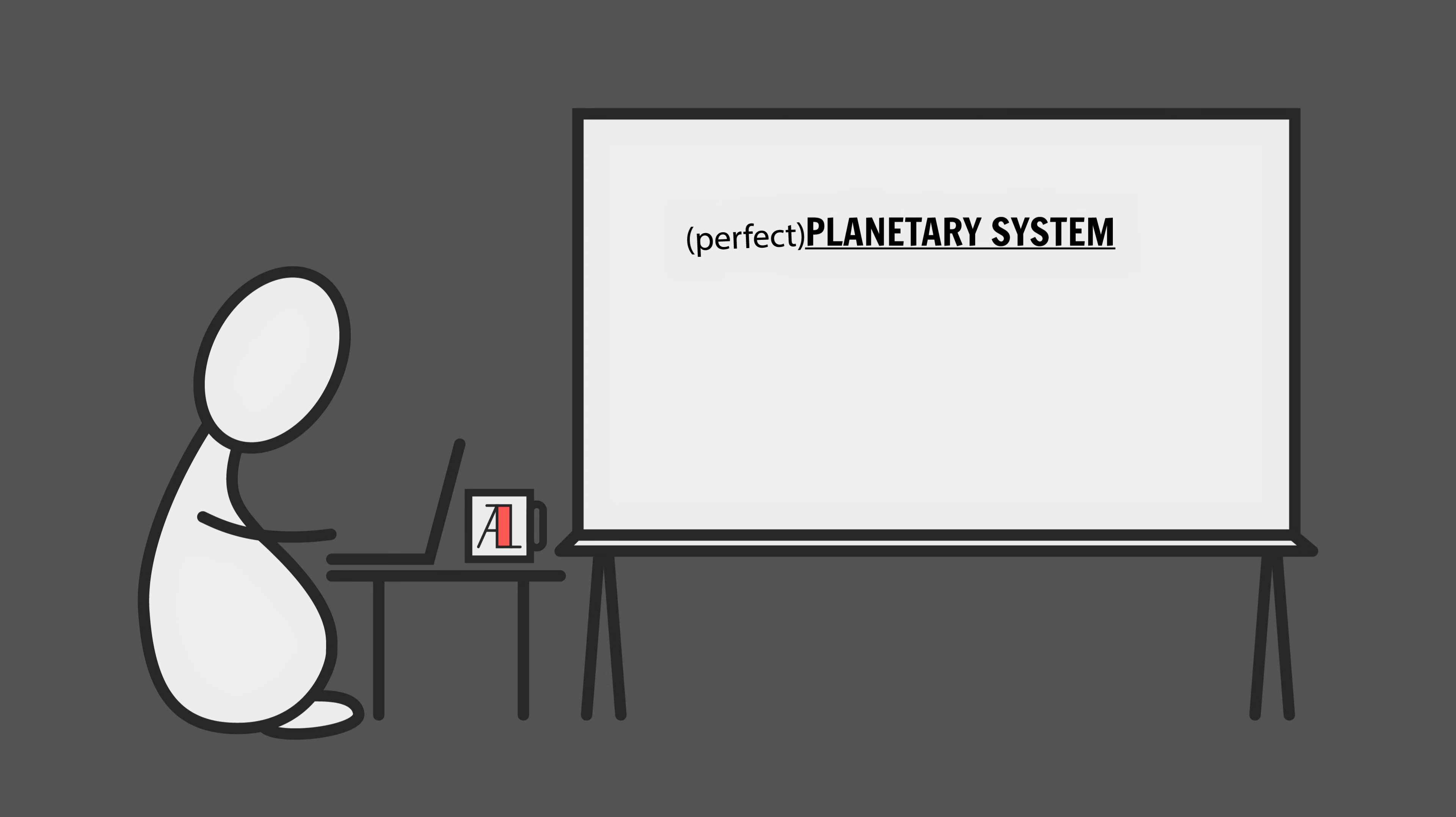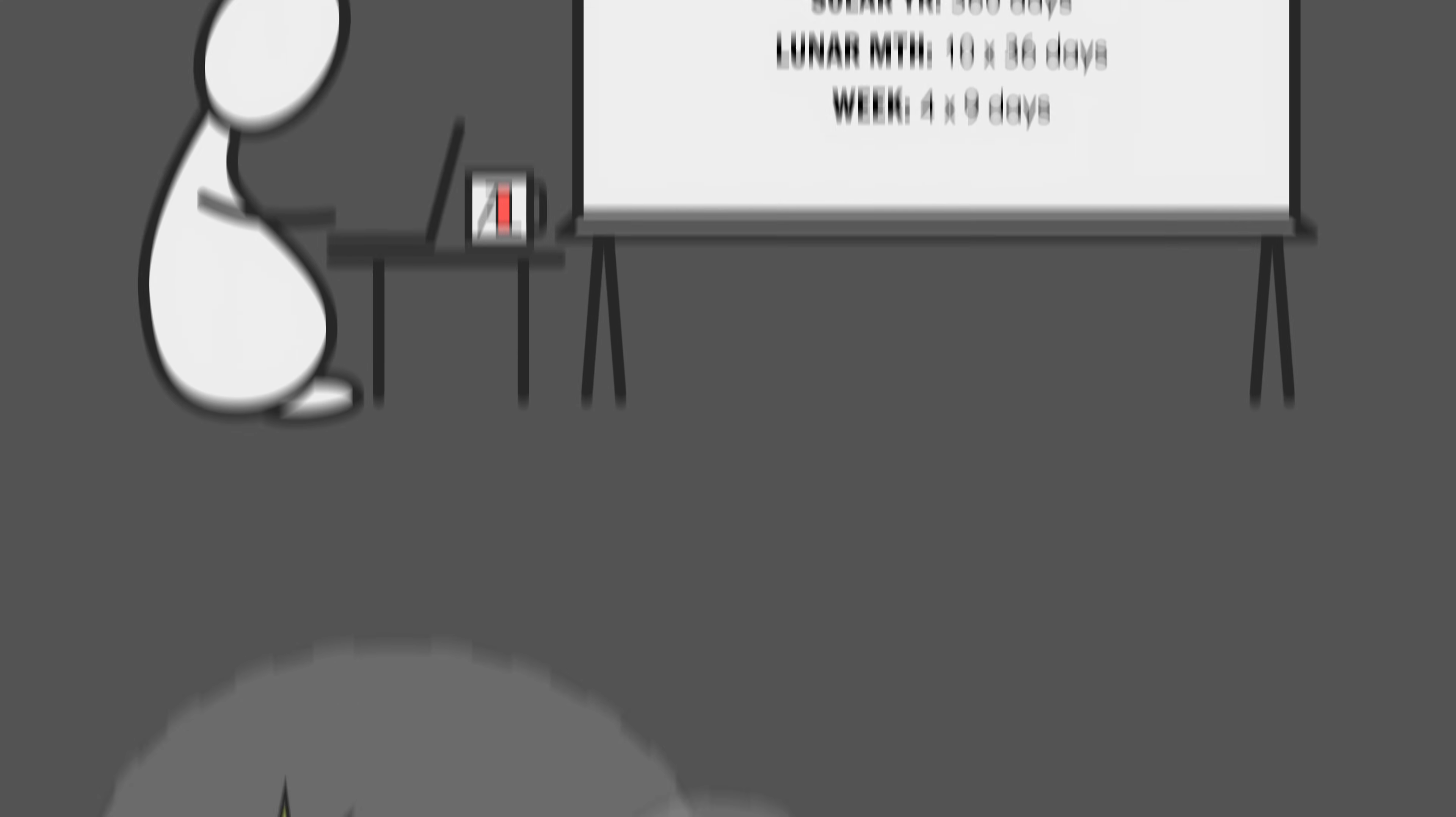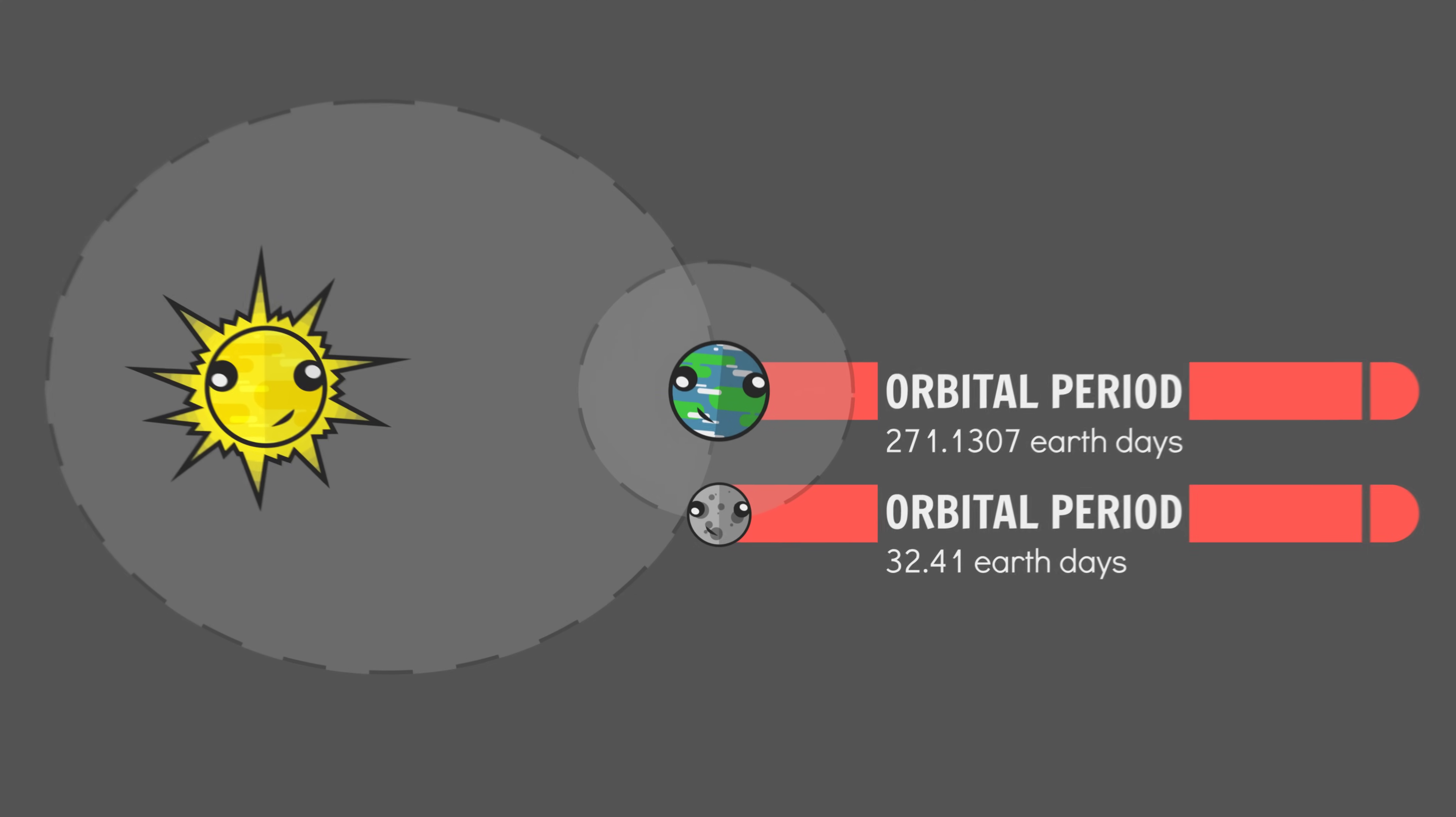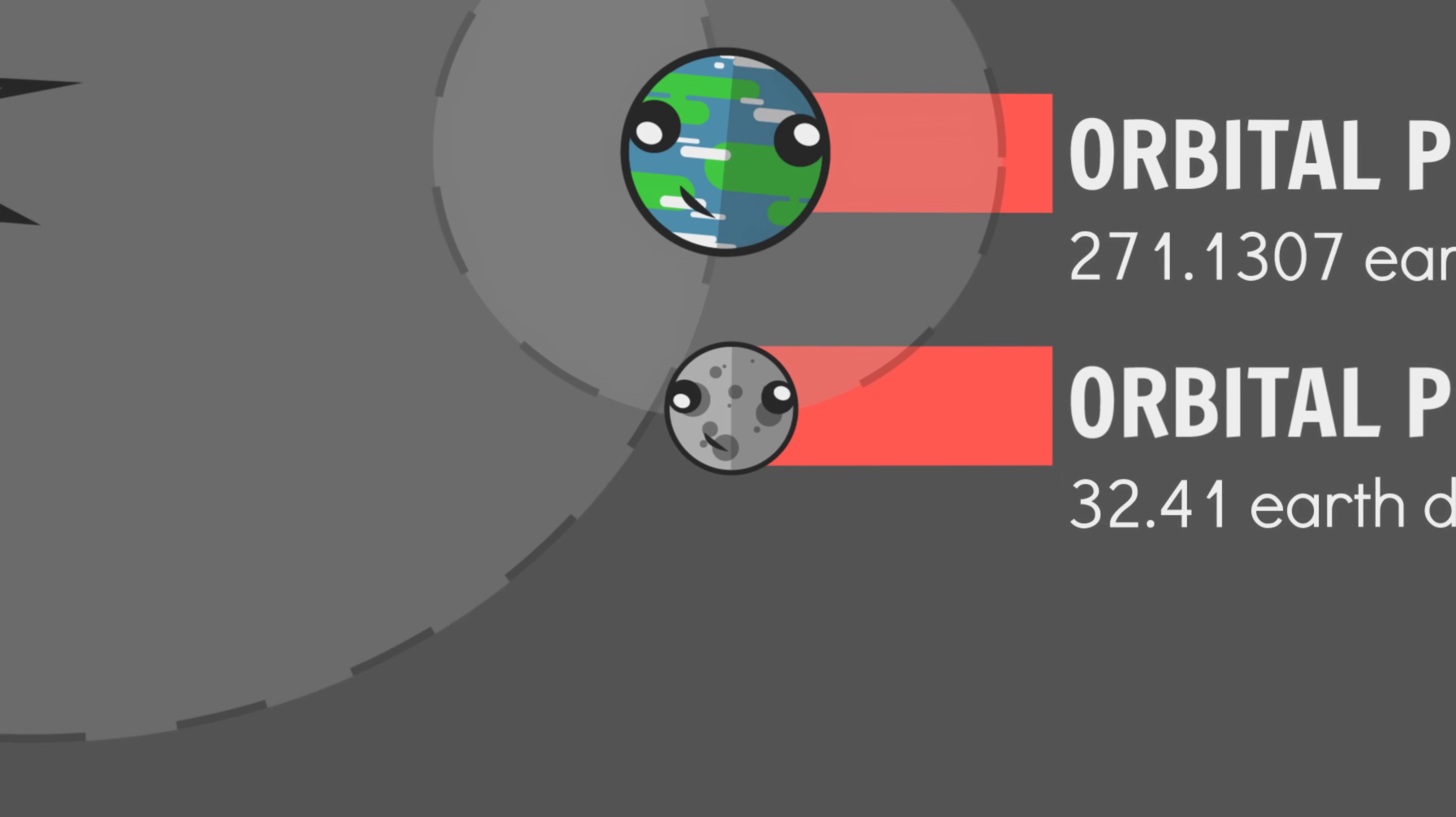Now it's worth pointing out that a perfect system, one where everything divides neatly into everything else, would produce a de facto lunisolar calendar. Everything can be easily tracked all at once. So our build method will be to make our demo system a perfect system and then mess it up slightly to make it seem more realistic. To achieve this, we're going to start by creating a whole number of months in the year by ever so slightly moving our moon.